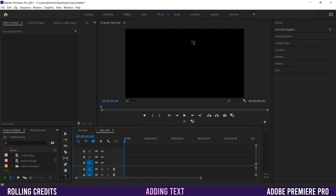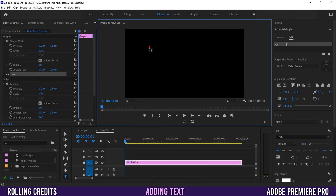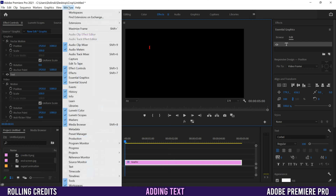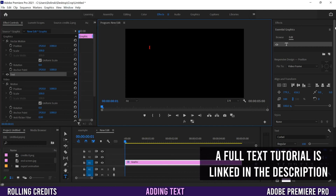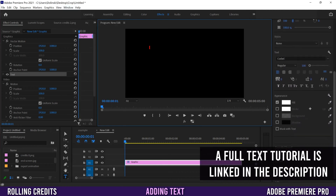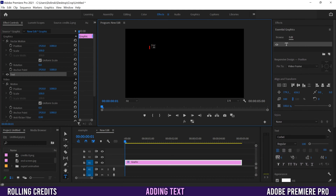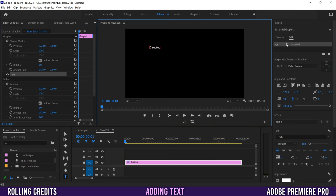Let's skip to a new sequence to build those three text boxes. Go down to the Type tool, click anywhere on your screen, and a red cursor will appear. A graphic will be added to your timeline. Head over to Essential Graphics (Window > Essential Graphics) to adjust font, scale, and position. Click the T to type — I'll type 'Directed By' then Enter, then 'SEAN DOLINSKI' in all caps.